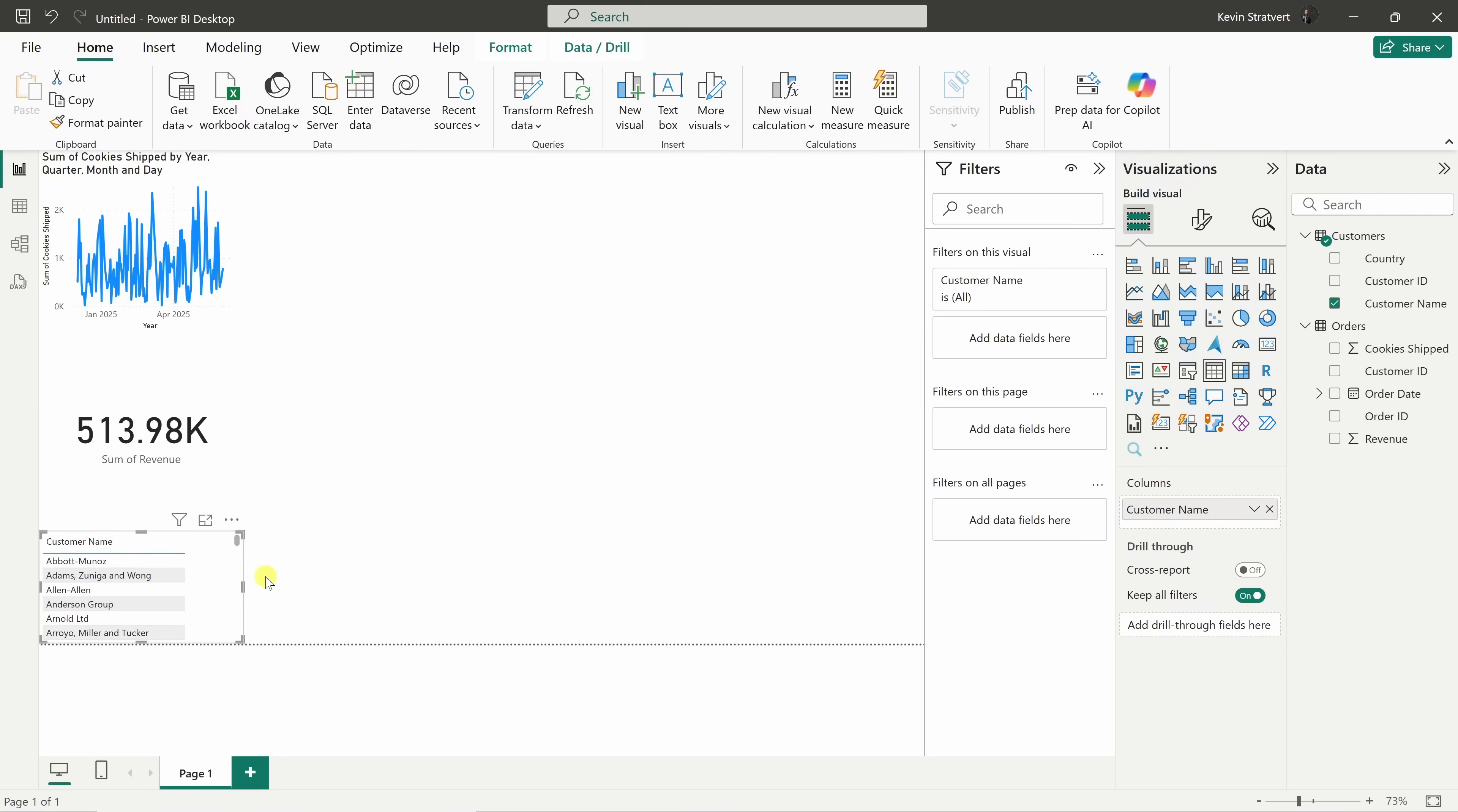Of course, you can continue refining your dashboard, add more visuals, apply filters, or even customize the formatting, but this gives you the essentials to start building a fully interactive Power BI dashboard.